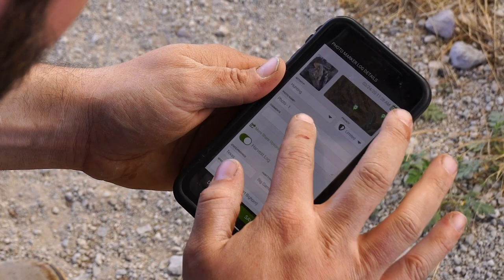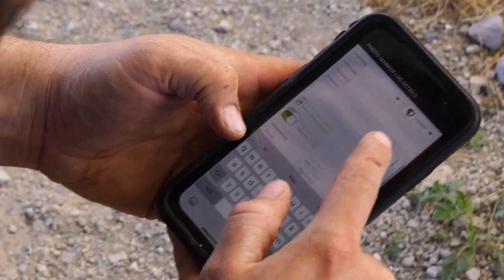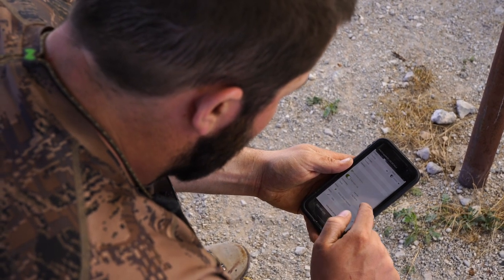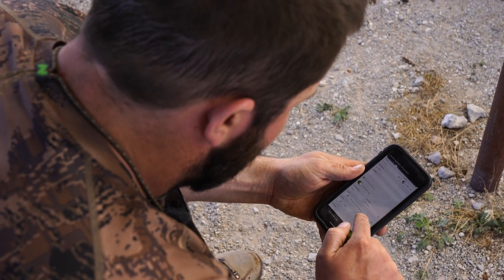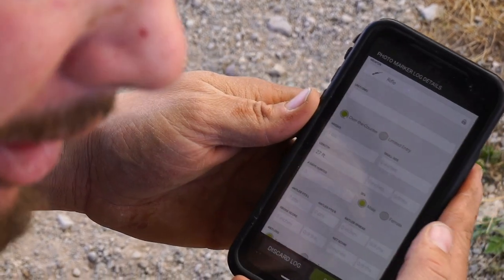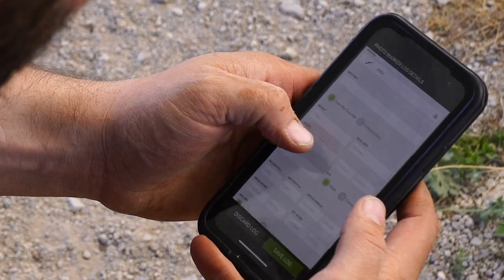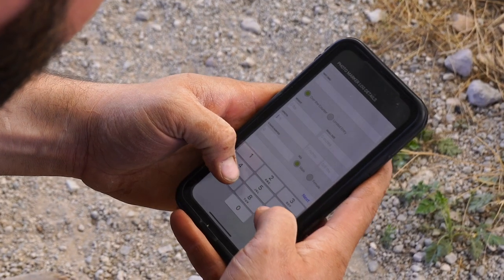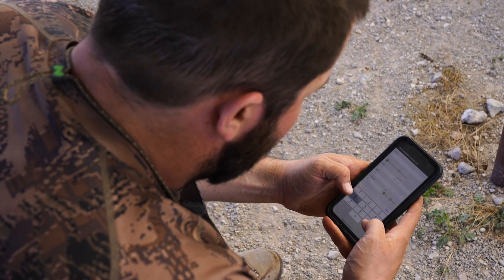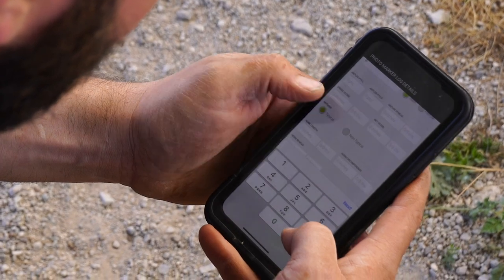Scroll down and choose your animal. I took mine with a rifle, so I'll give it a name — 'Texas Big Game Sheep Rifle.' Scroll down depending on what kind of animal it is; you've got lots of choices here: weight, skull size, length. We'll put a length in there — let's say 27. You can also enter days hunting; this was day four, and it was a male.